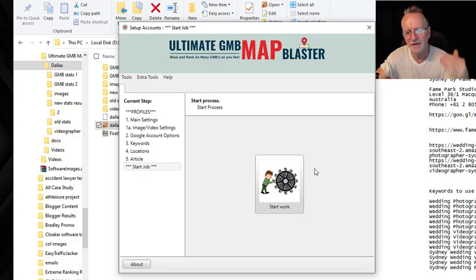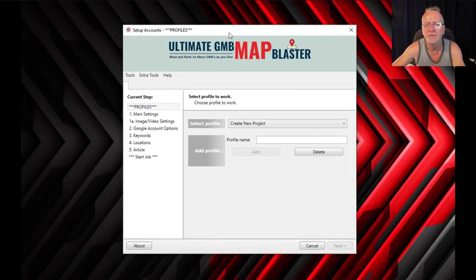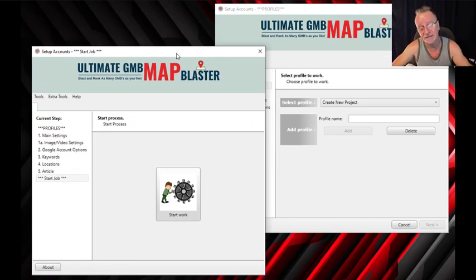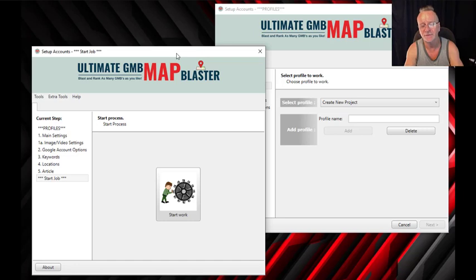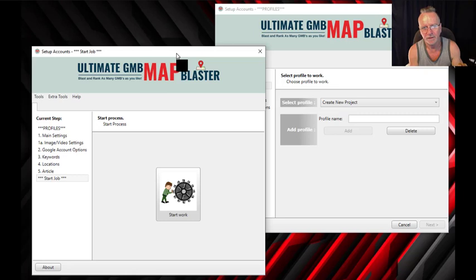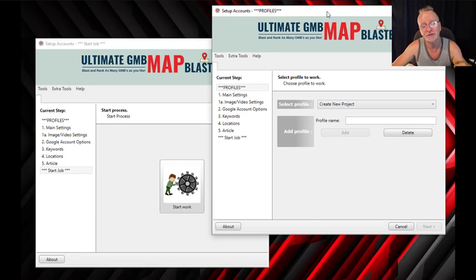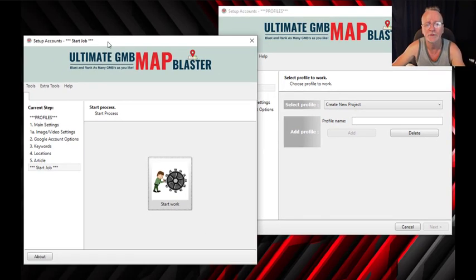Now guys, this new feature is going to blow your socks off. Here's the software and here's another software — with your license you can run two softwares concurrently on your computer at the same time. That means you can run two different projects or even the same project twice and get 100% more results than running just one software. You can have one set of Google accounts in this software and the same in this one, run a project using all your Google accounts in both, and it will work perfectly.